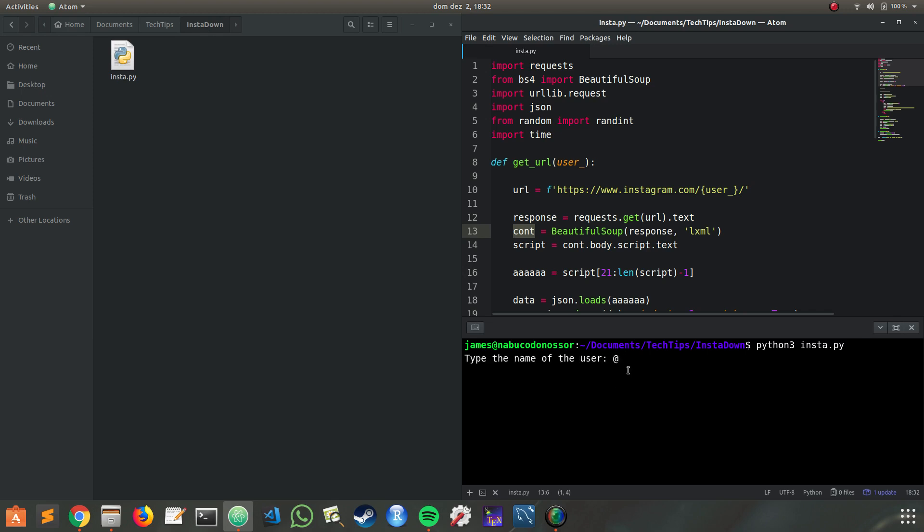Now we have to put the name of the user that we want to download the pictures. Let's say PewDiePie.